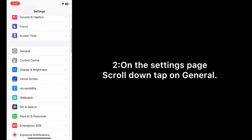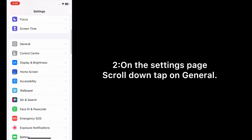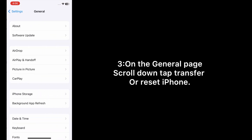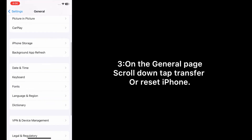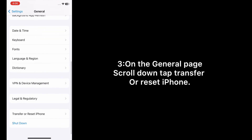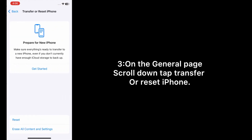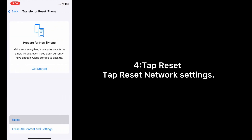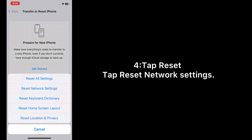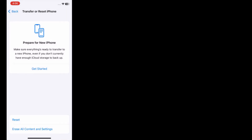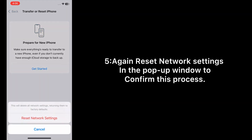On the settings page, scroll down and tap on General. On the General page, scroll down and tap Transfer or Reset iPhone. Tap Reset, then tap Reset Network Settings. Again tap Reset Network Settings in the pop-up window to confirm this process.